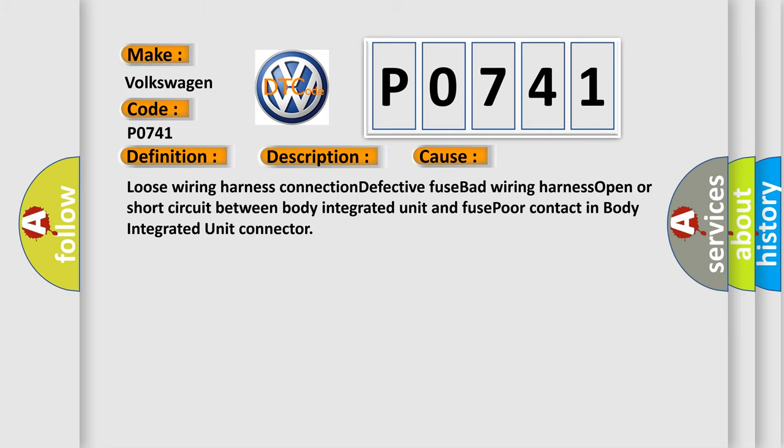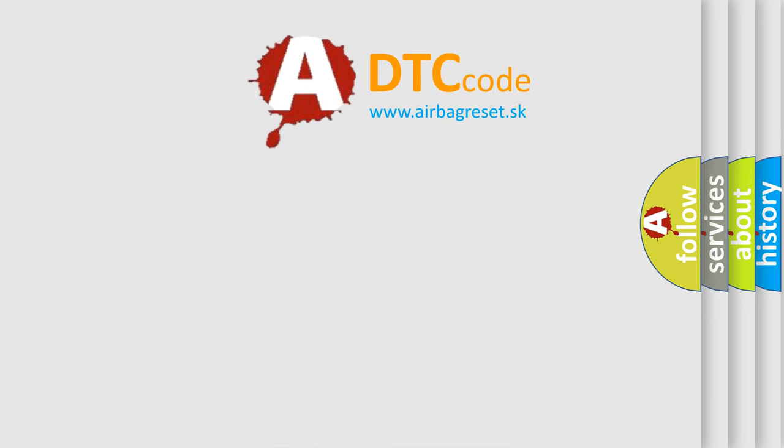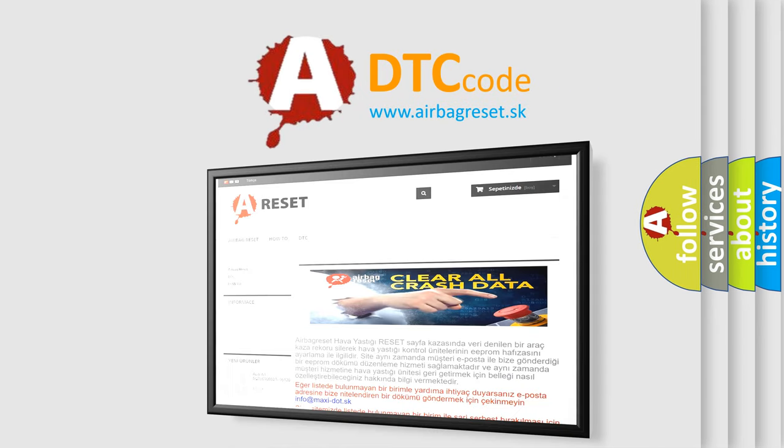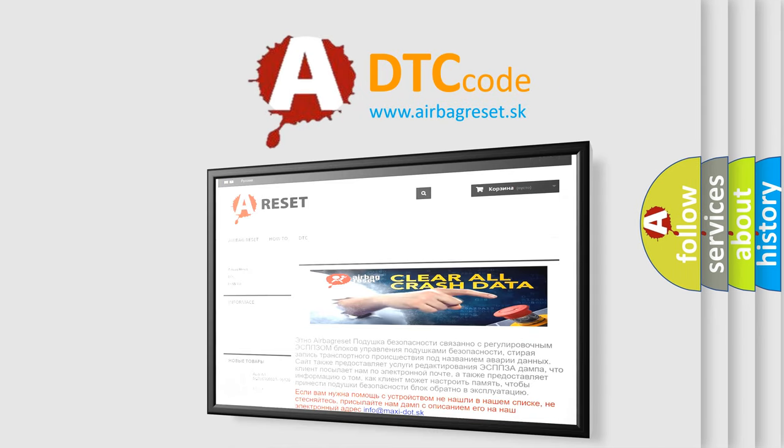The airbag reset website aims to provide information in 52 languages. Thank you for your attention and stay tuned for the next video.